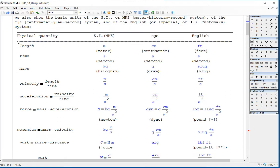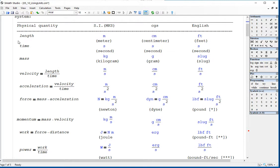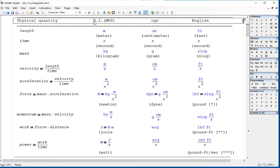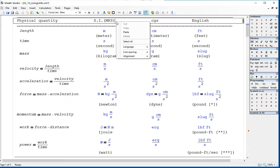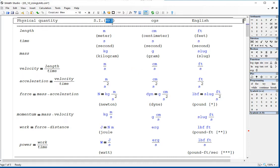This is just to recap the different measuring systems that are available. Most current physical calculations are done in the International System, or Système International — SI — which in the old days used to be called MKS: M for meter, K for kilogram, and S for second.